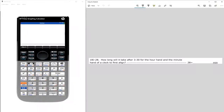Today we're going to be working on something called clock problems. The key is to have a really good visual of the clock and specifically what time we're talking about, and also how these problems work. They'll normally be set up like: how long will it take after some time for the hour hand and the minute hand to first align?